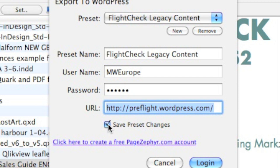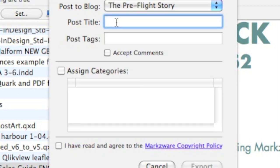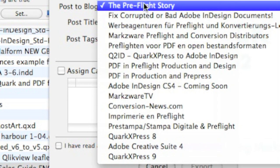You'll need your username and password for your WordPress blog, and the exact domain of the WordPress blog — that's very important for logging in and verification. You might want to save that preset, and then you can go ahead and click Log In. Now we have to give this post a title.